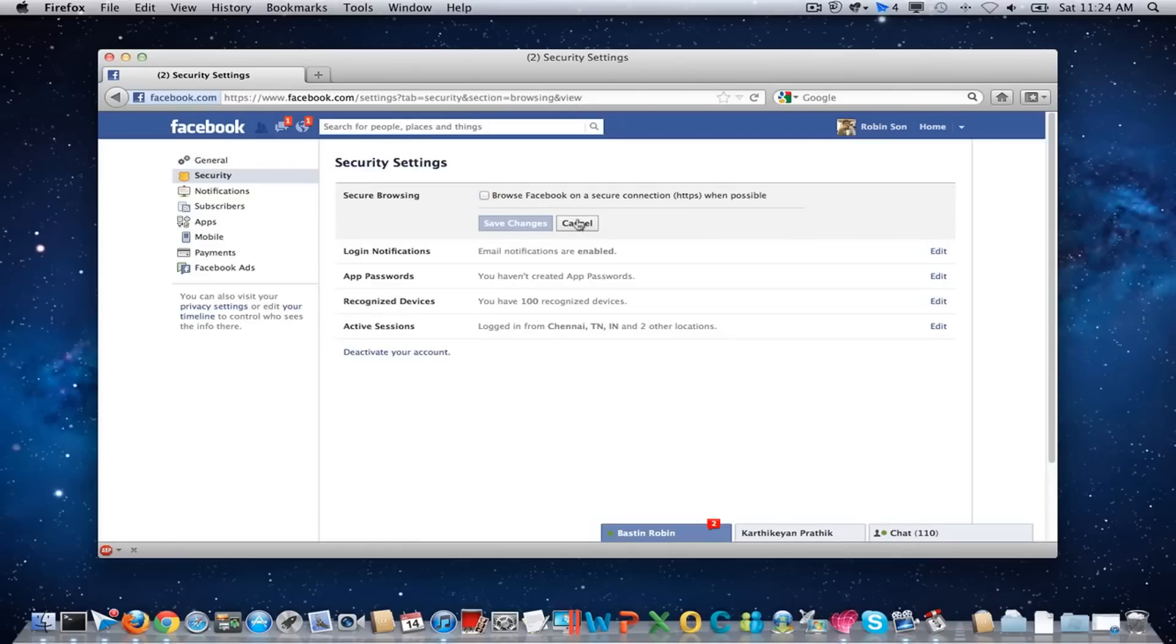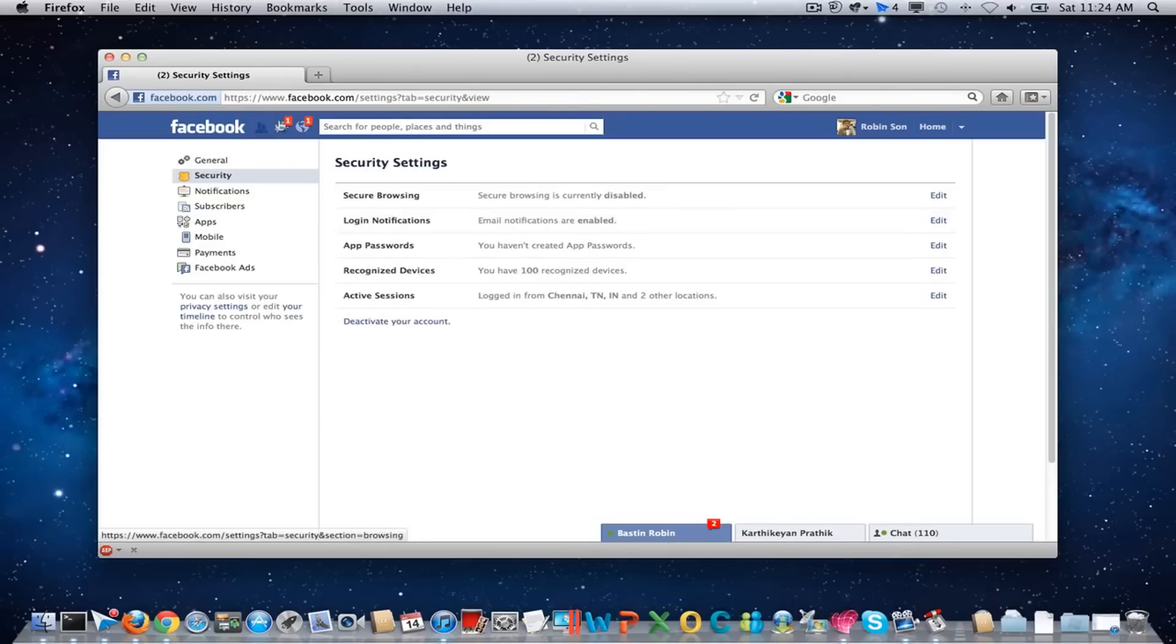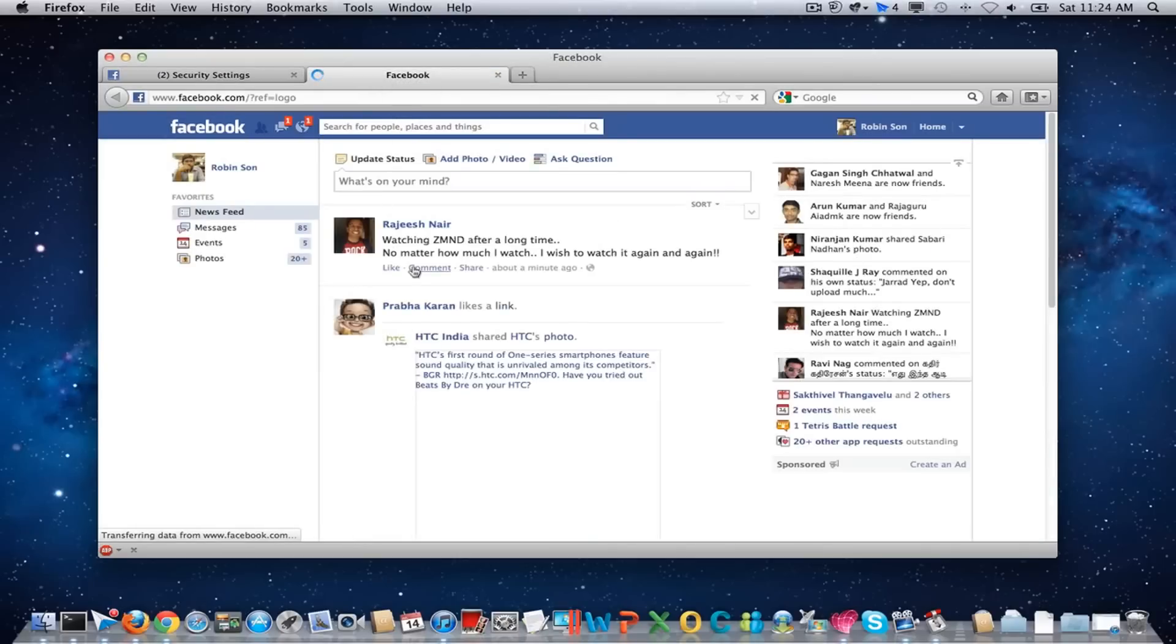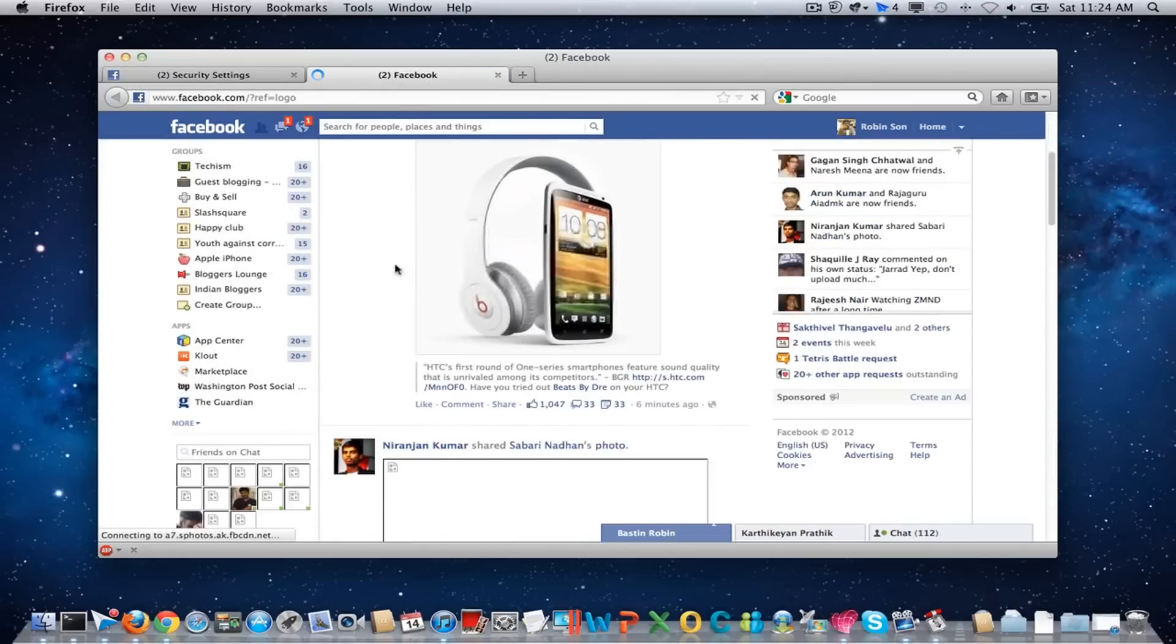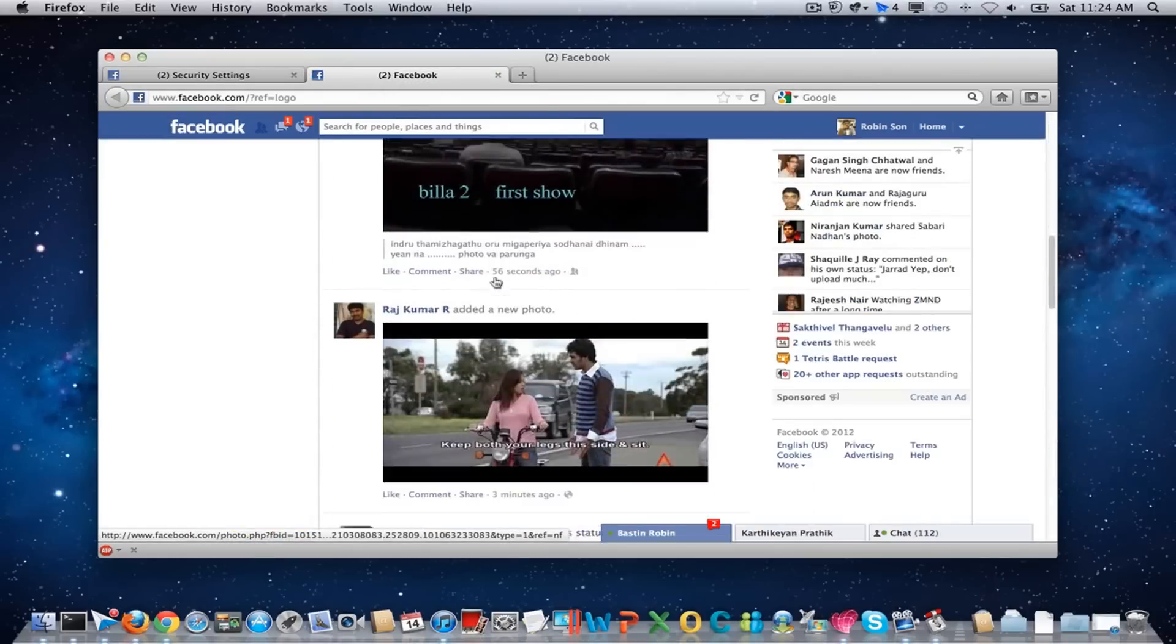Once you have done this, navigate back to your facebook.com profile page and you will be seeing all the images are loading pretty fine.